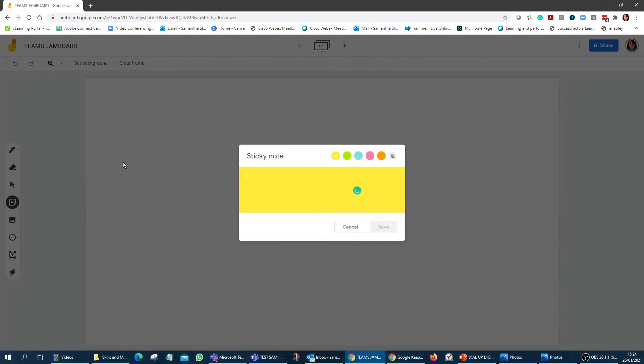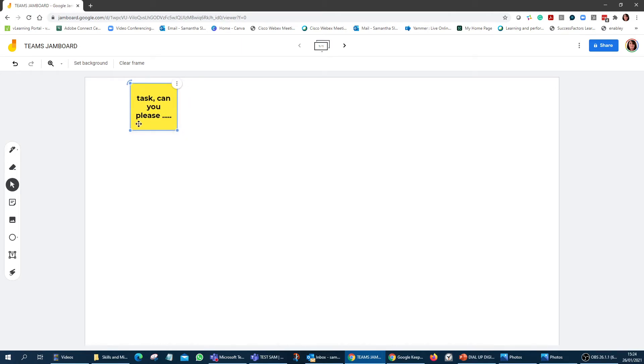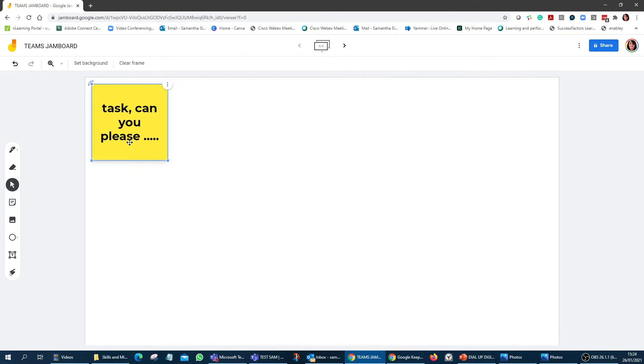I could put on, if I wanted to, a sticky note, maybe the task or whatever it is that I would like them to do. Can you please, whatever the task is that I want them to do, could do that for them. So we can have that ready for them when they go in.